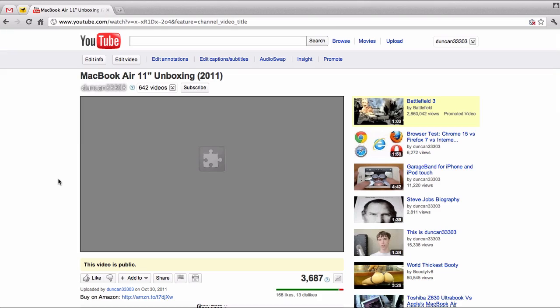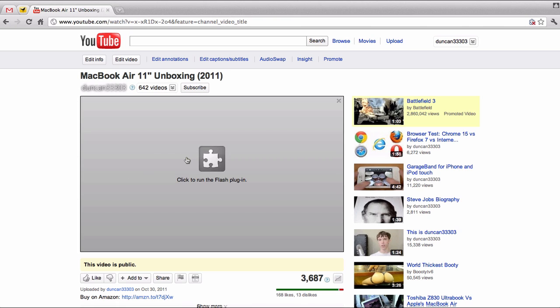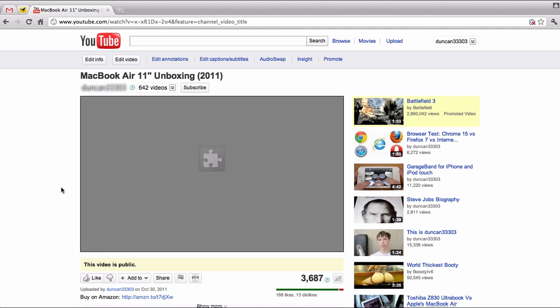At this point, you can simply leave everything alone and simply click-to-play on any plugin that you want on any site. However, this does get a little bit annoying. For example, if you're wanting to watch YouTube, you don't want to have to click to run the plugin every single time.